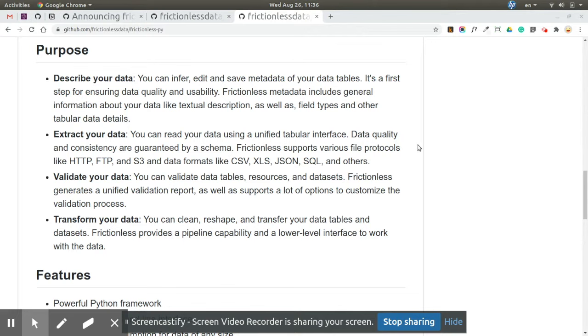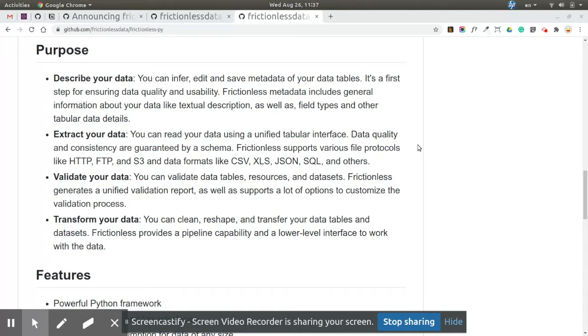The second is 'extract'. It's the same as read previously - it was a responsibility of Tabulator. But with Frictionless-py, extracting your data also means applying type checking, validation, etc. So it's more evolved than Tabulator, but it still supports all the data sources, protocols, and formats that Tabulator supports, like HTTP, CSV, Excel, and many others.